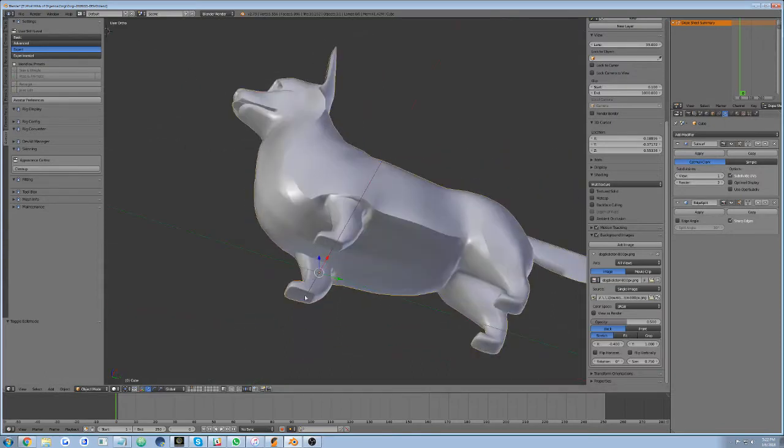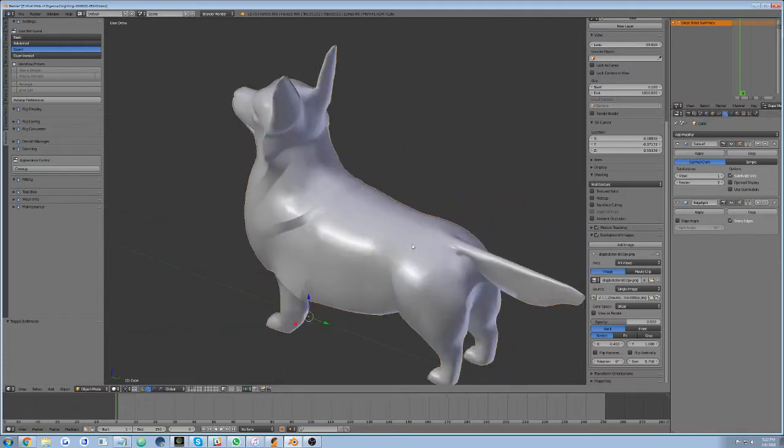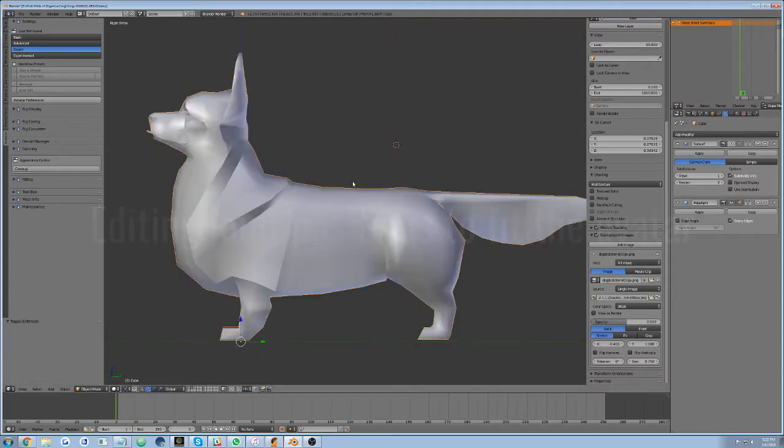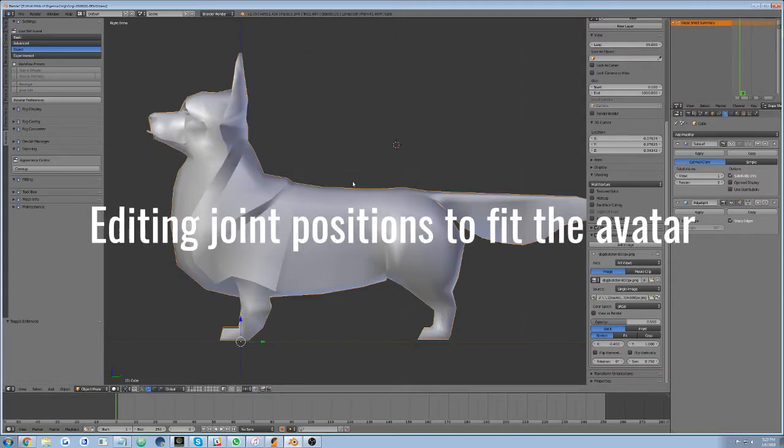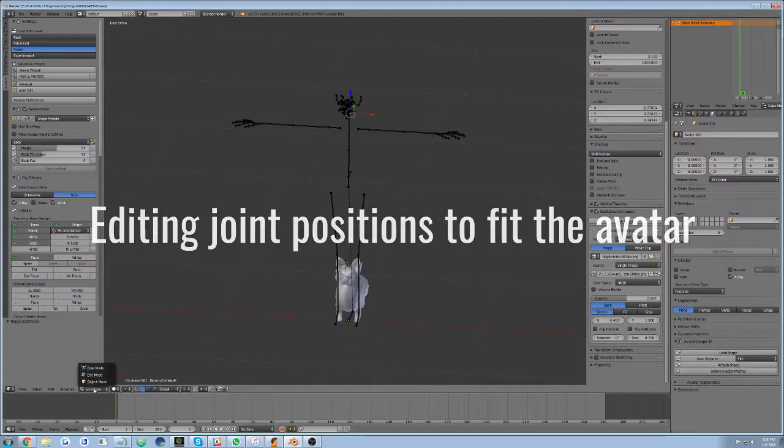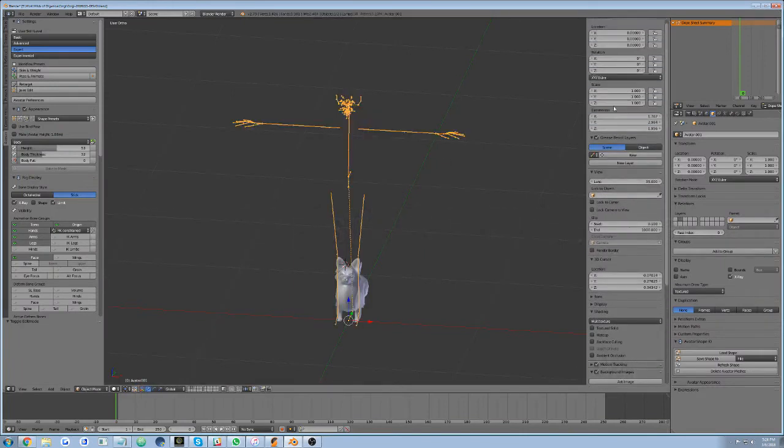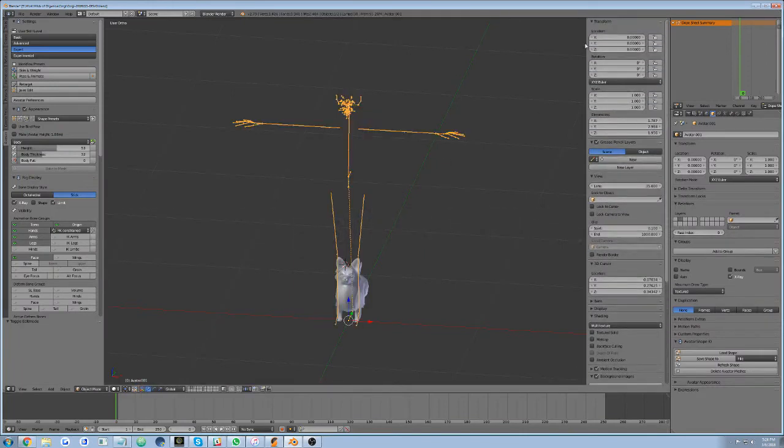Prior to this demo, we added a subsurface and an edge split modifier to visualize the silhouette. We'll start with putting the mesh at 0, 0, 0 and adding the armature at the same spot. Next, in edit mode,